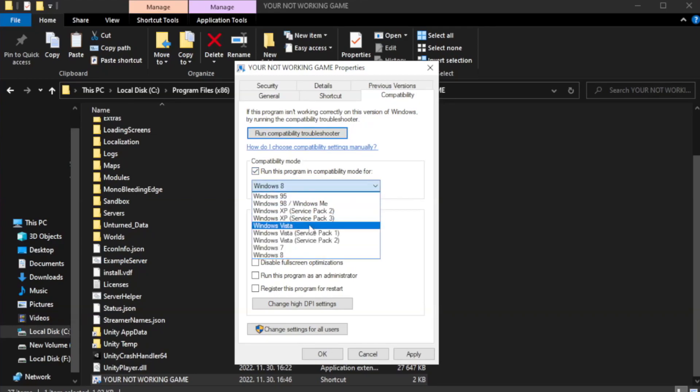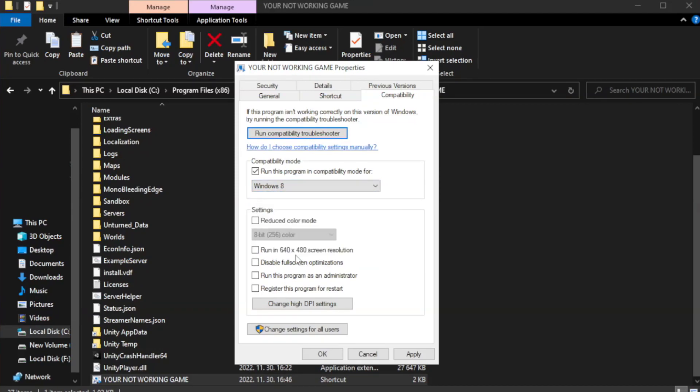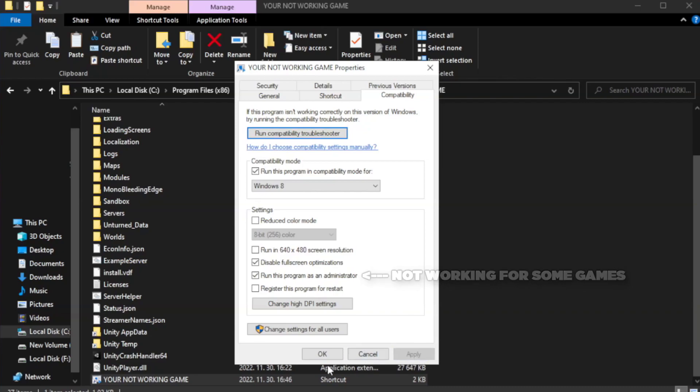Try Windows 7 and Windows 8. Check disable full screen optimizations. Check run this program as an administrator. Apply and click OK.